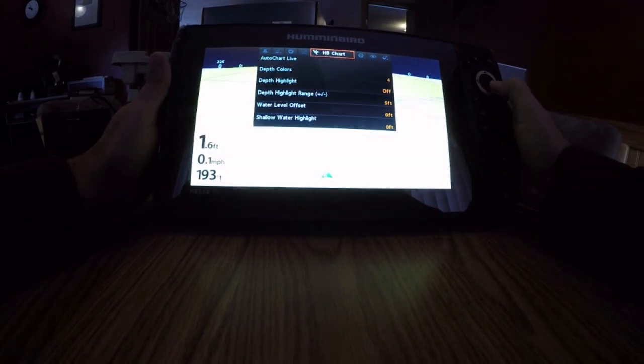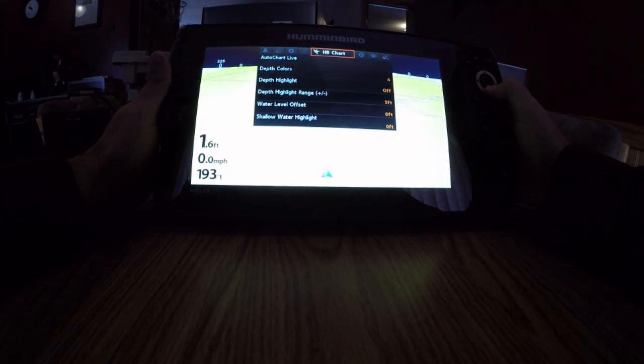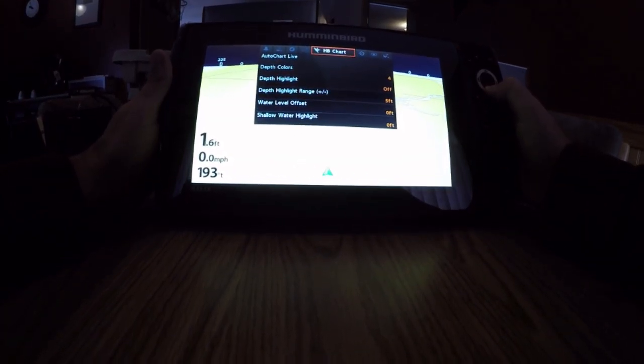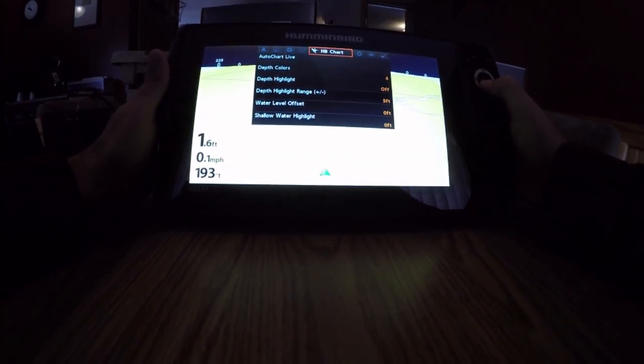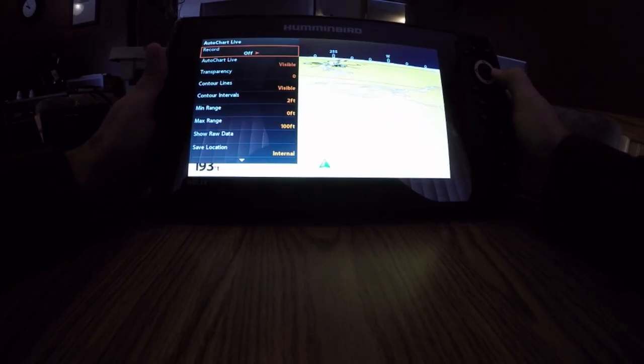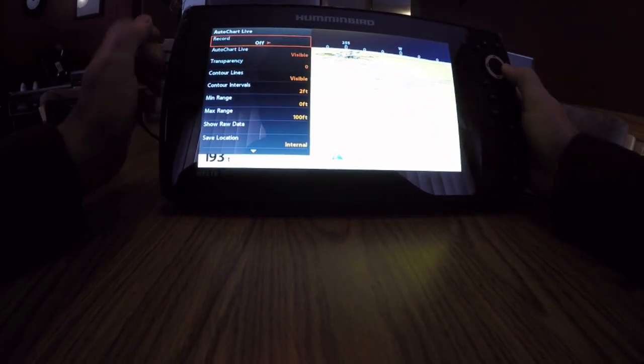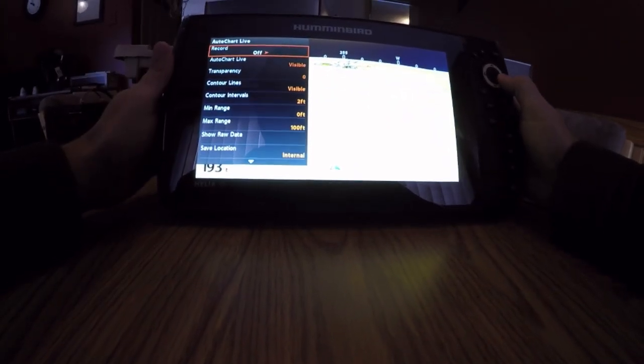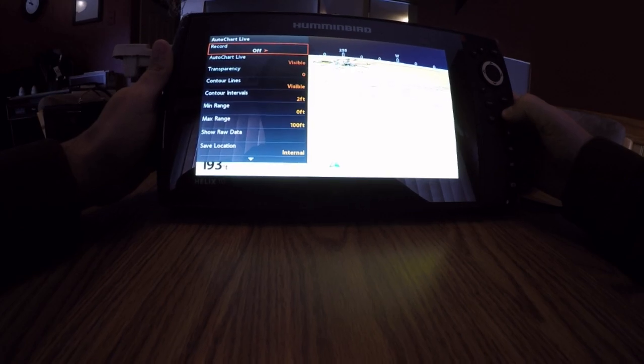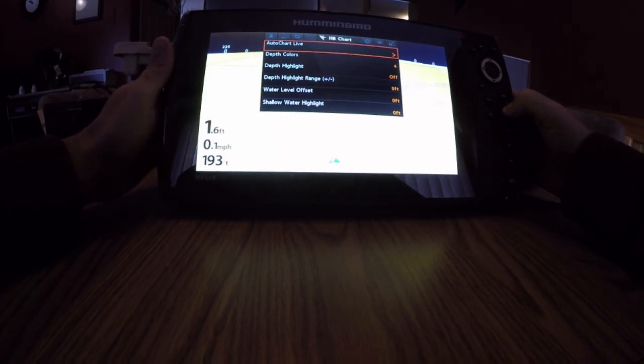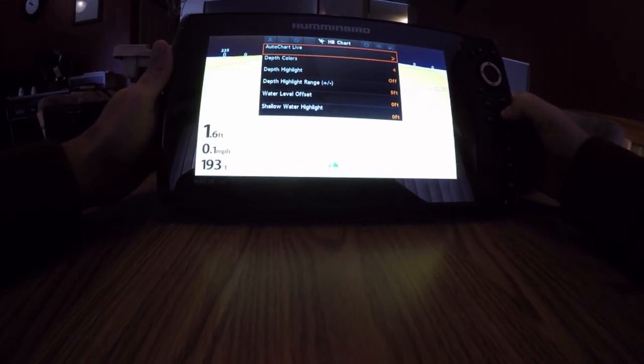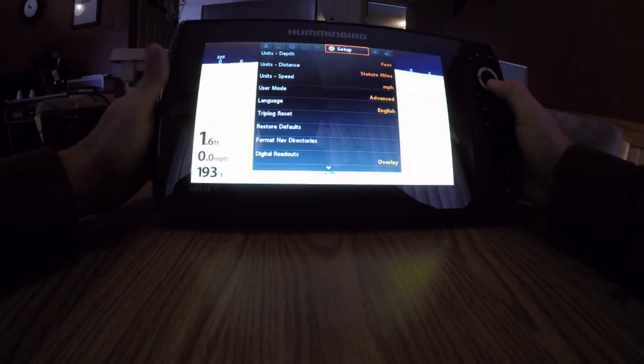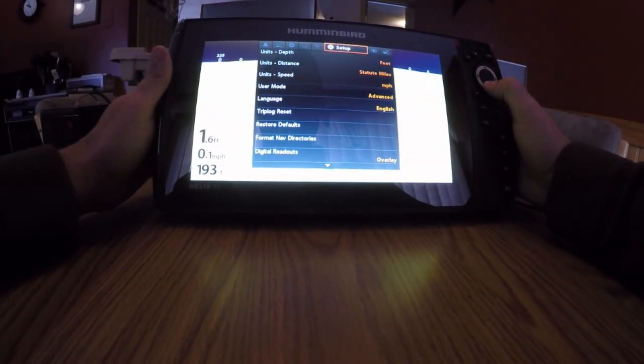Hubenberg chart. This is where you adjust your depth highlights. Auto chart live is really easy. I can just record by turning it on. That will record a map for me without doing anything else. It's super easy.